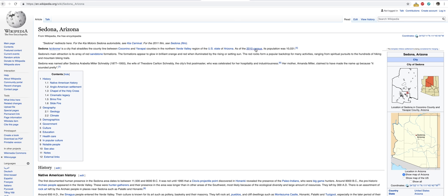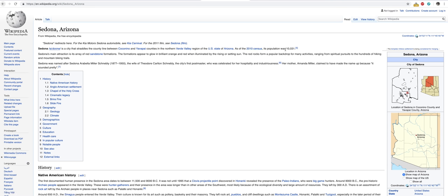Now, the census for Sedona is about 10,031. I imagine since the 2010 census, it's gone up probably to maybe 15,000. Sedona is kind of growing. It's one of those areas that you don't really want to see get too overpopulated, but you could totally see that happening. It's got this art scene and it's very amazing. The formations appear to glow in brilliant orange and red when illuminated by the rising or setting sun.